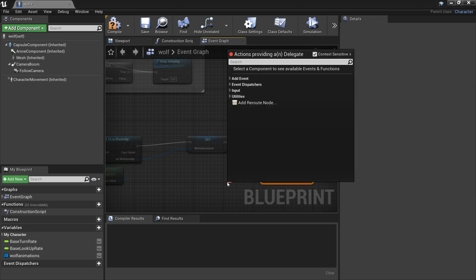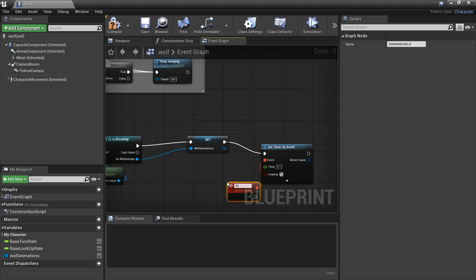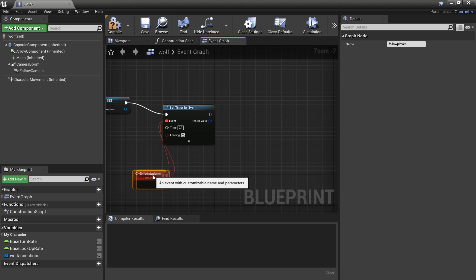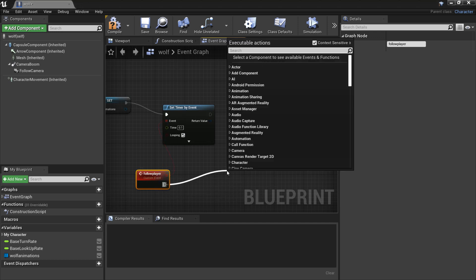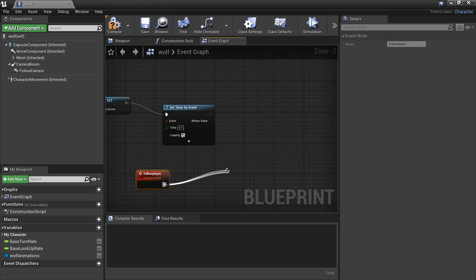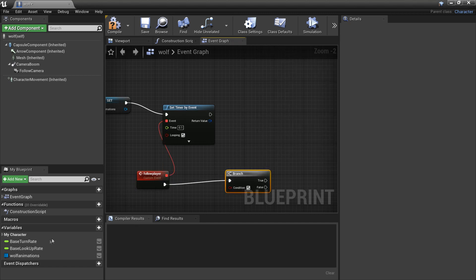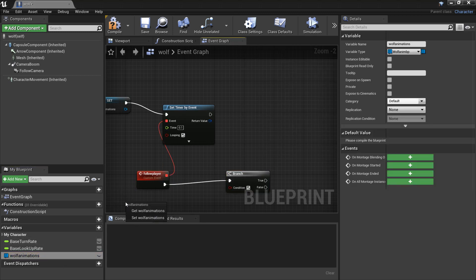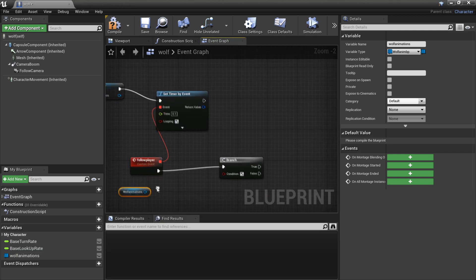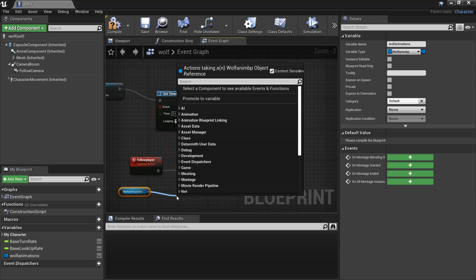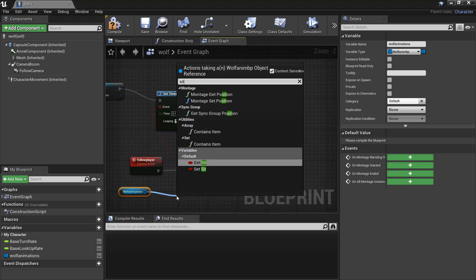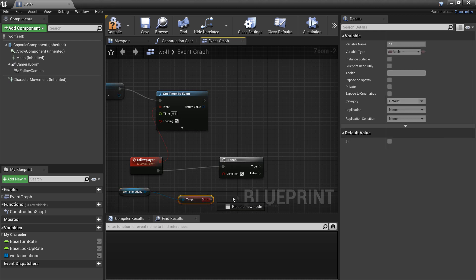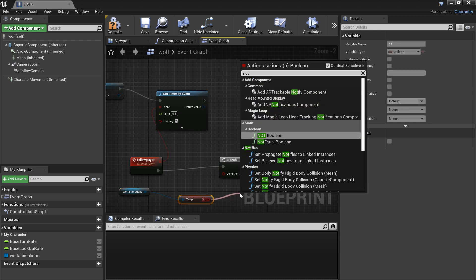Every 0.1 seconds it's going to check whether it should chase the player. I'll create a custom event called Follow Player. First we'll make a branch — we need to make sure the wolf is not sitting down. Drag in Wolf Animations, get the Sit variable, and plug it through a Not node so if Sit is not true we proceed.